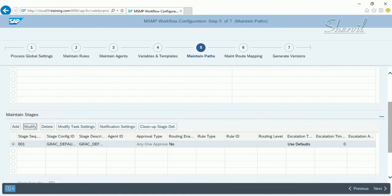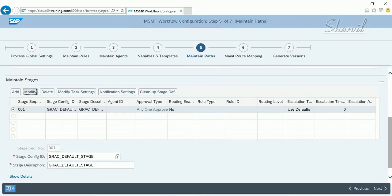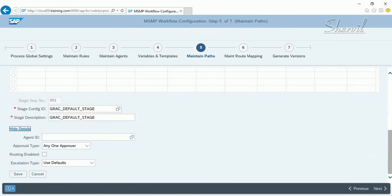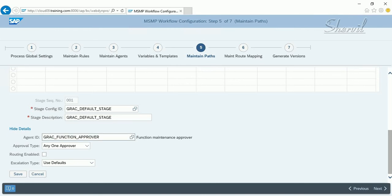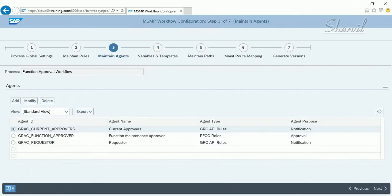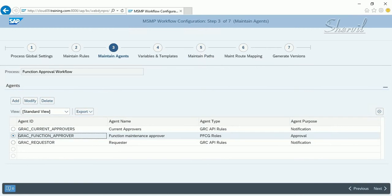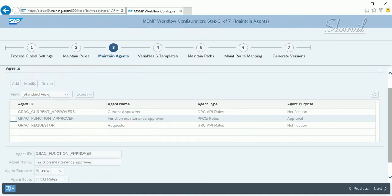In Maintain Paths, you have the default path and maintain stages. Click Modify and Show Details to configure the agent IDs for approval — meaning who the owner or approver is. Click on Agent ID and select the function approval agent. This information comes from the Agent IDs configuration, where the function approver agent is defined.